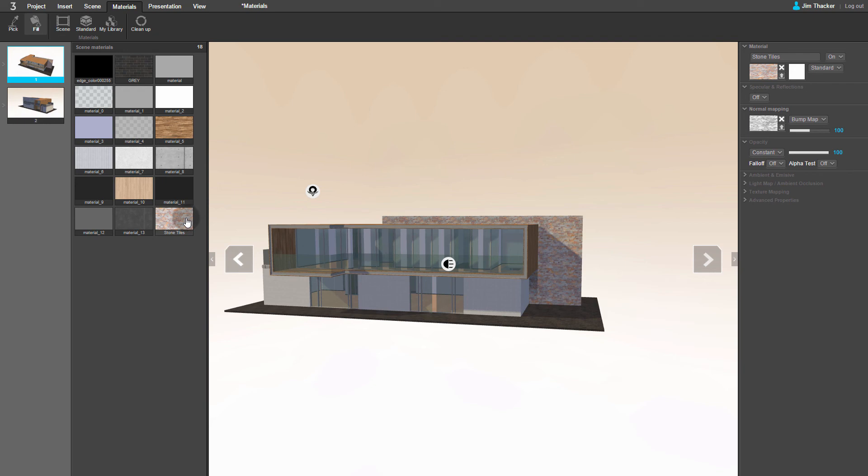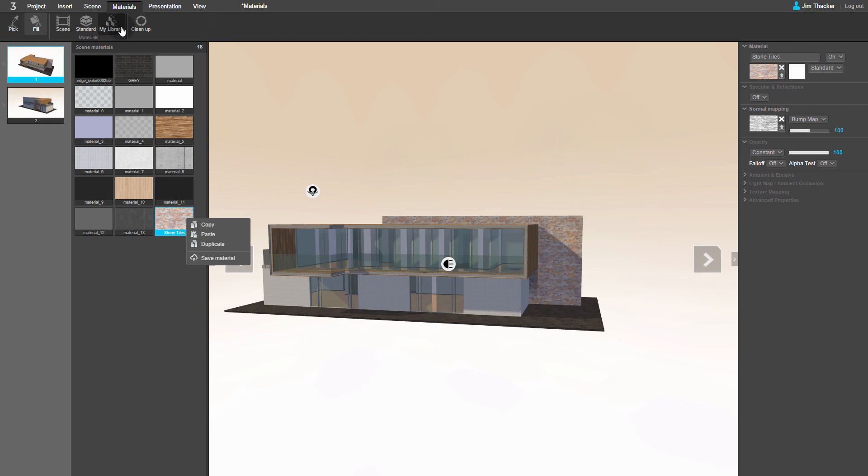To use the new material in other projects, just right click on its thumbnail in the scene materials palette. If you select Save Material, Clever will save it to My Library, ready for you to use in other scenes.